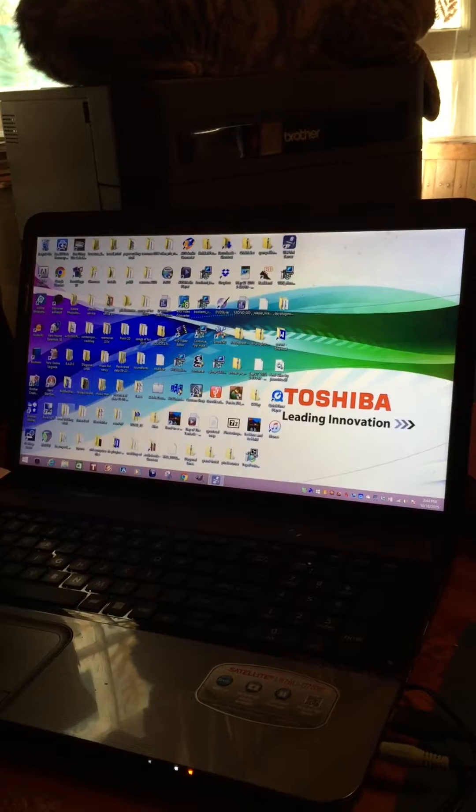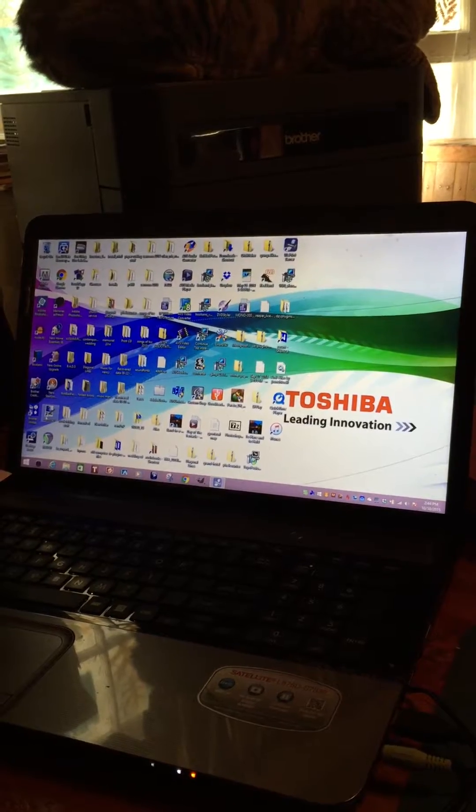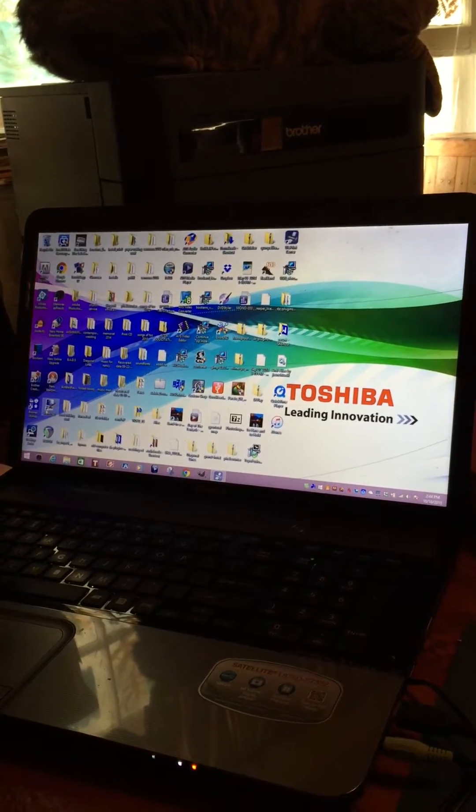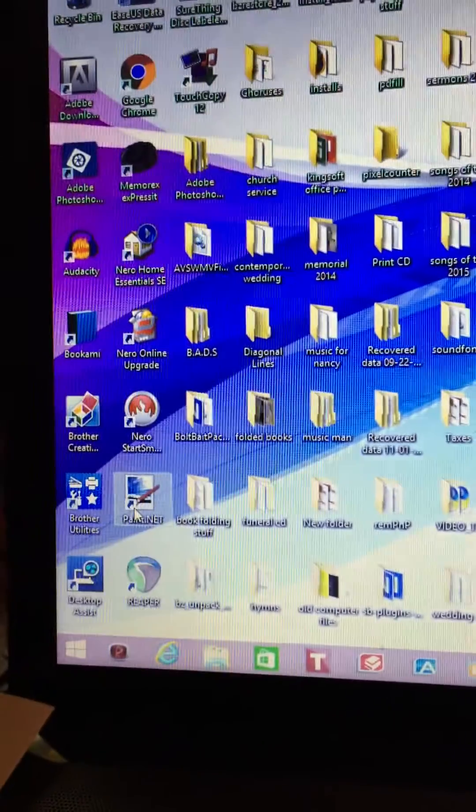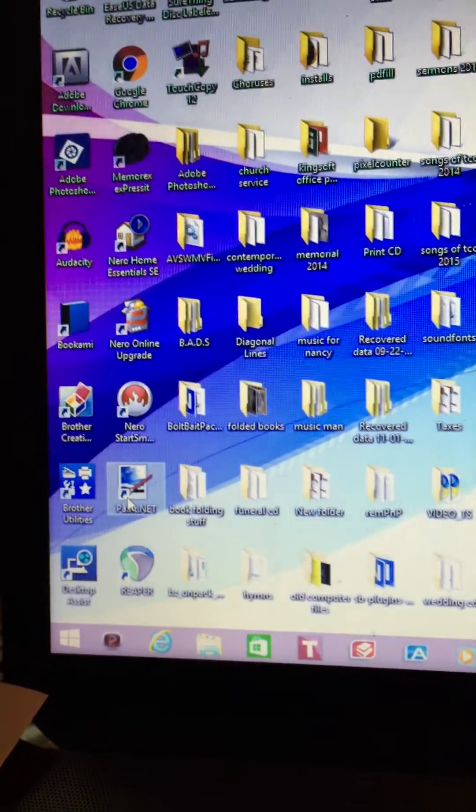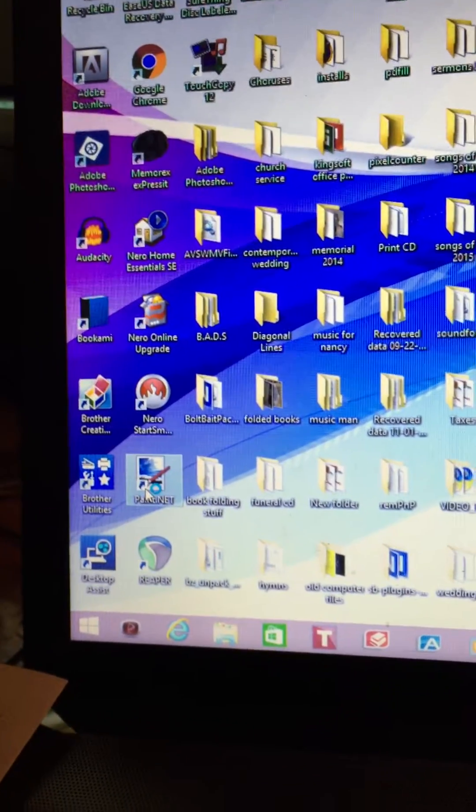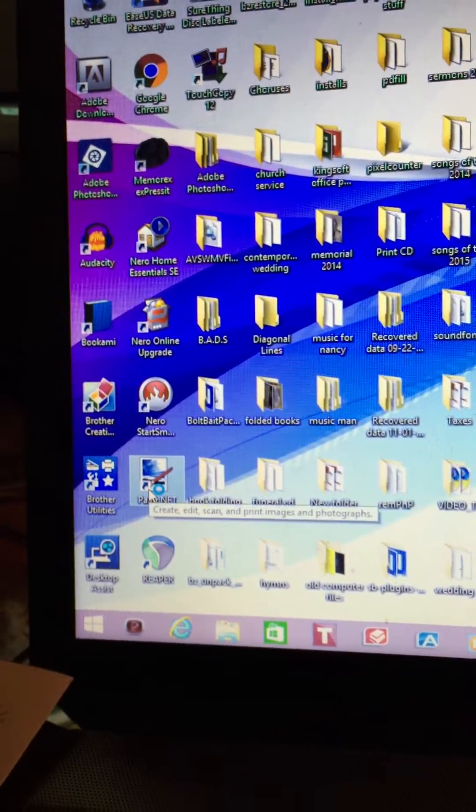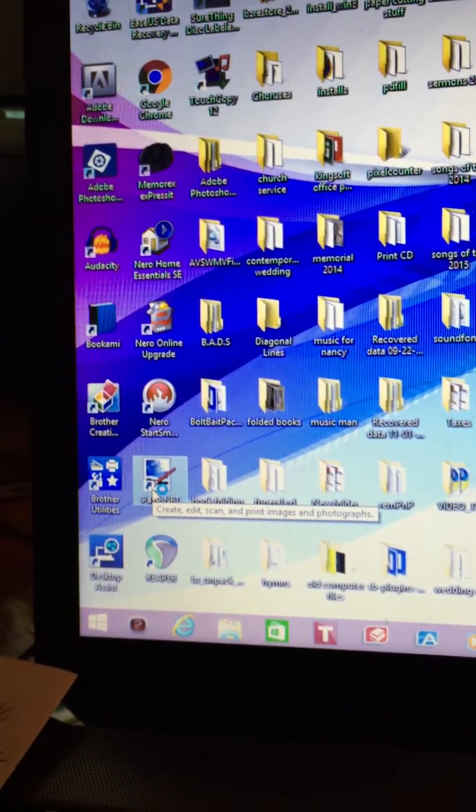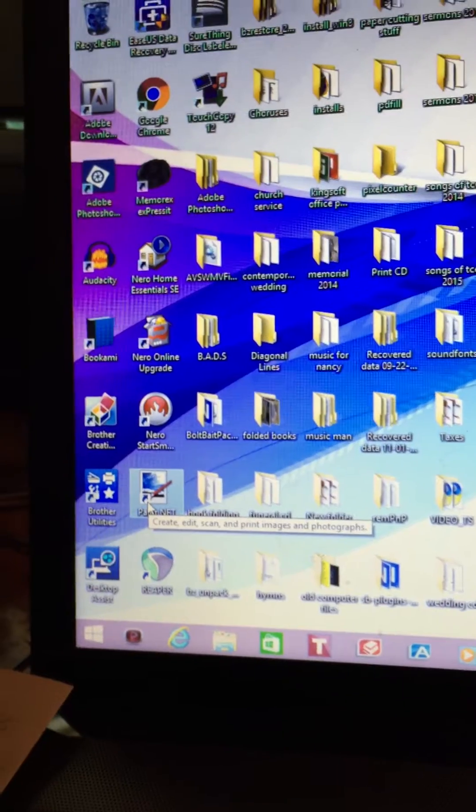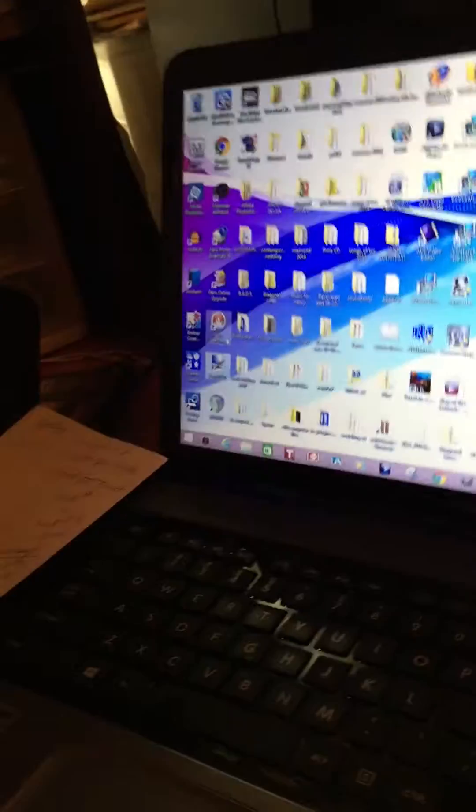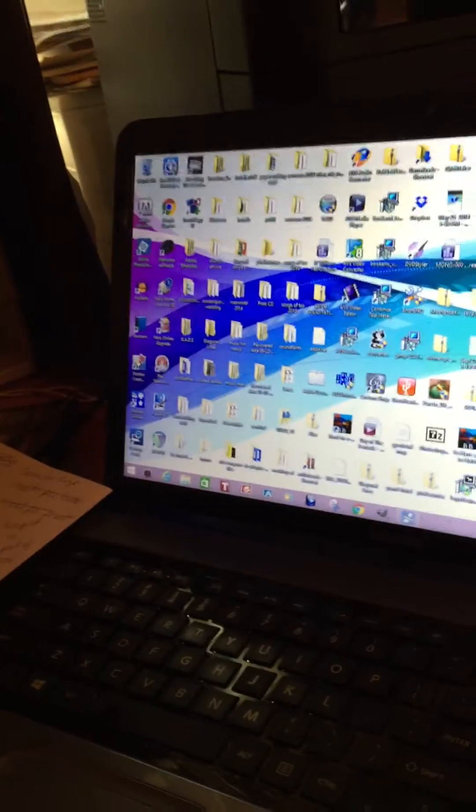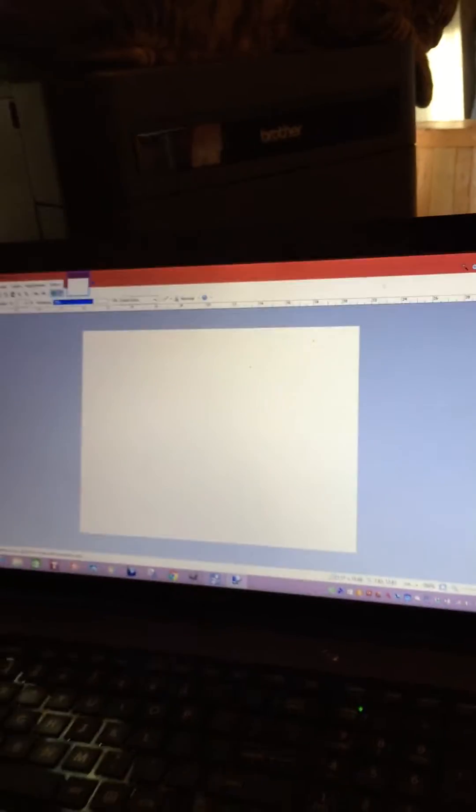Find your Paint.NET on your desktop. Double click, get it open. This is your standard size. It automatically opens up a blank page.